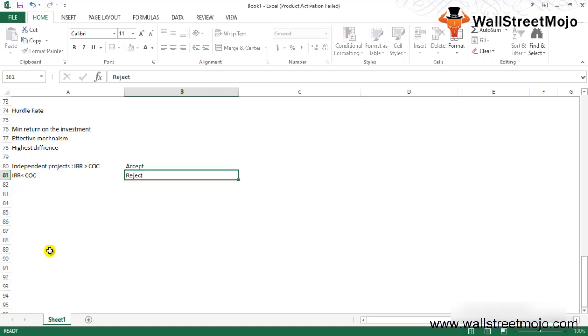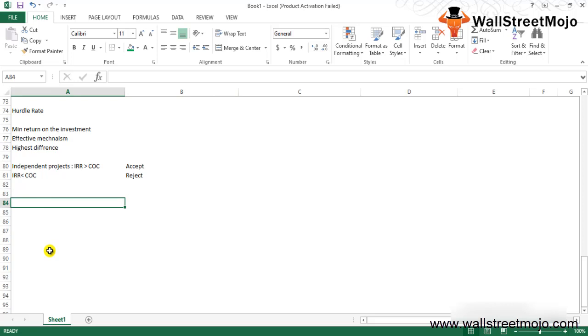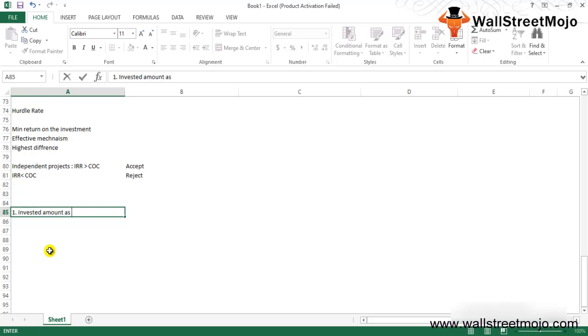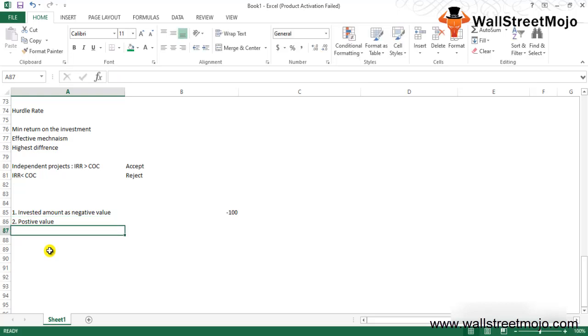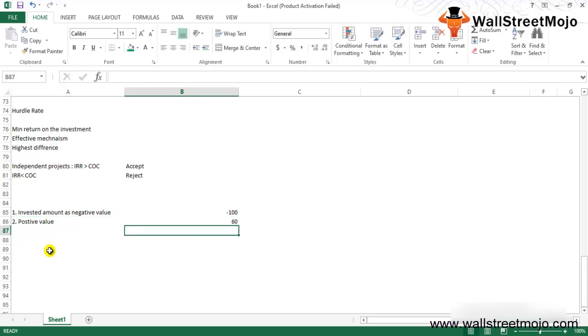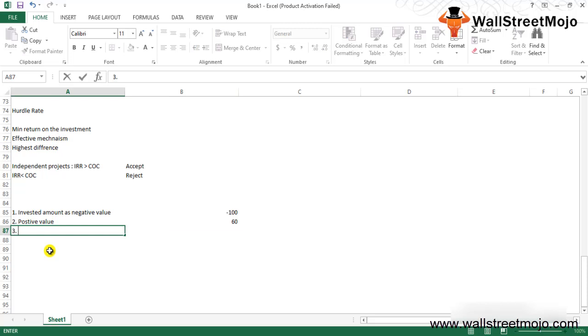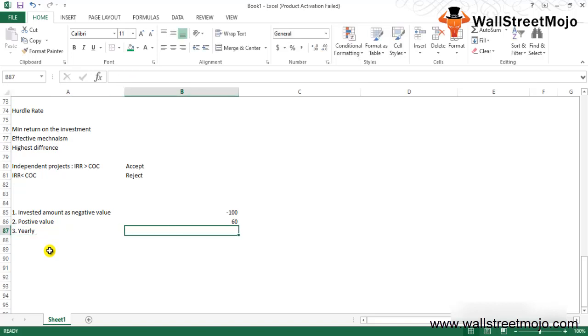There are thumb rules to be followed while using IRR calculation. First, the invested amount is always taken as negative values, so if you invest 100, it is taken as -100. Second, the money you gain is always taken as positive value, so if you receive an amount of 60, it is taken as 60. Third, by default all payments are taken on a yearly basis, either at the start or at the end of the year.